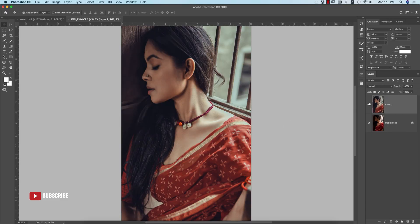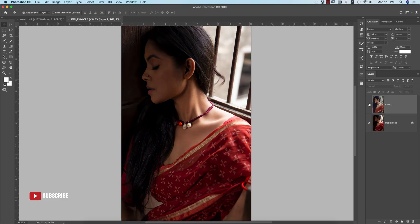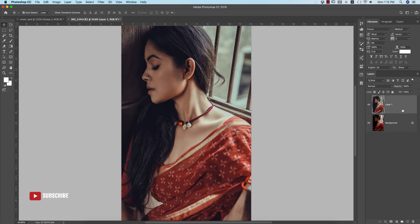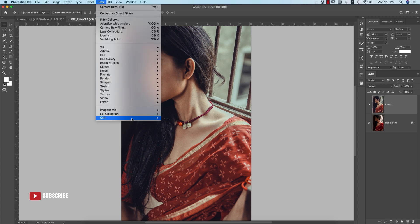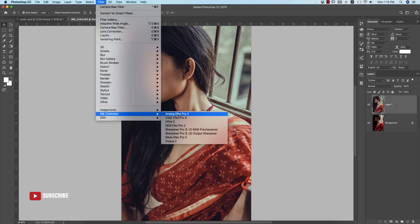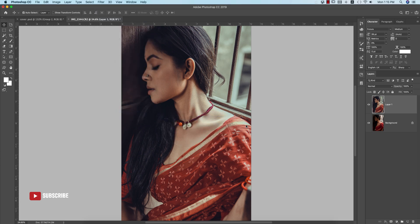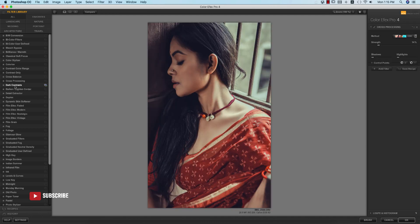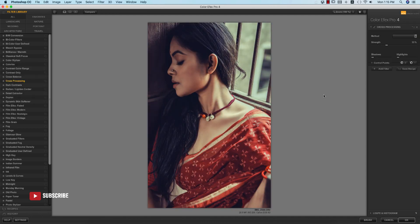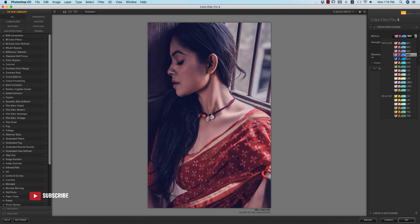If you want to add more filters and presets, go to Nick Collection Color Effects Pro. In Nick Collection you get a bunch of presets and filters. If you want the download link, check my video description. I'm using cross processing, one of my favorites.